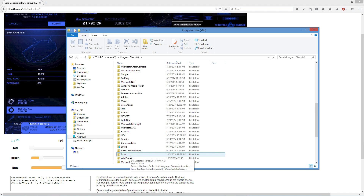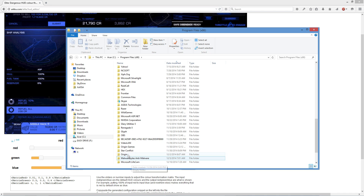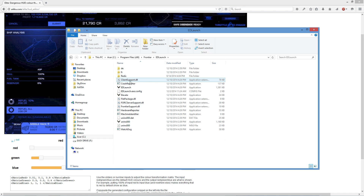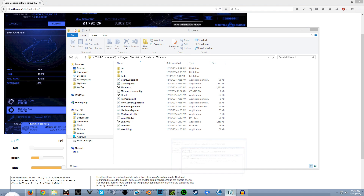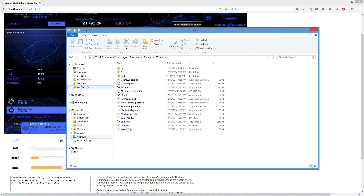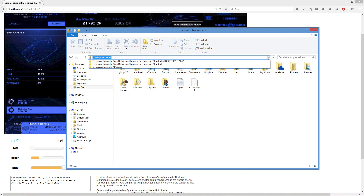It seems to be hiding from me — there it is. Going to ED Launcher. Now somewhere in here you would find the next step in the process, which is your Products folder. I did not find it there, so I went to Users. I've already typed the path a few times so it's already there in my search.